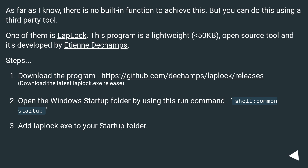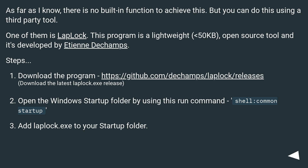As far as I know, there is no built-in function to achieve this. But you can do this using a third-party tool. One of them is Laplock. This program is a lightweight, under 50 kilobits, open-source tool and it's developed by Echendi Champs.